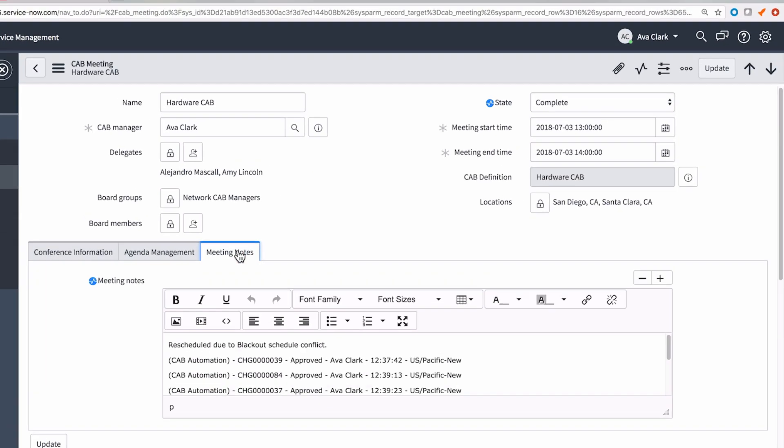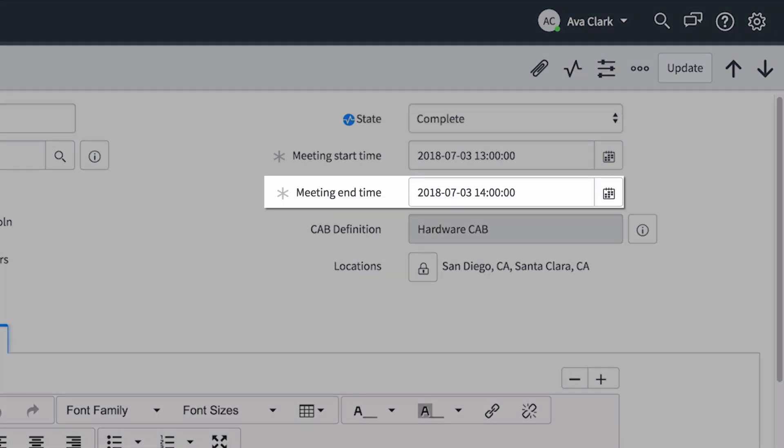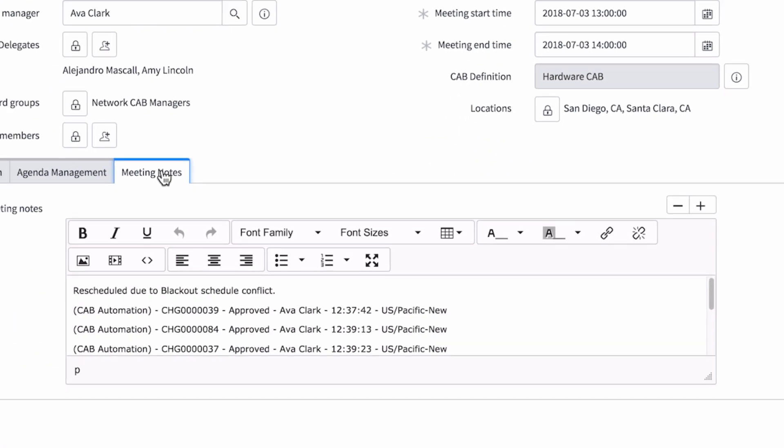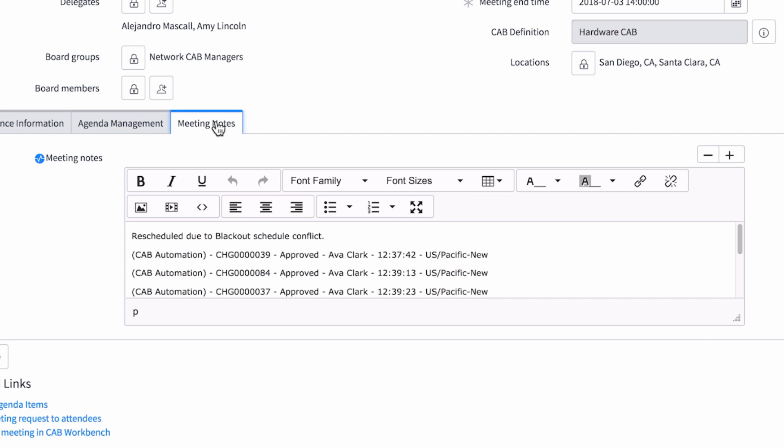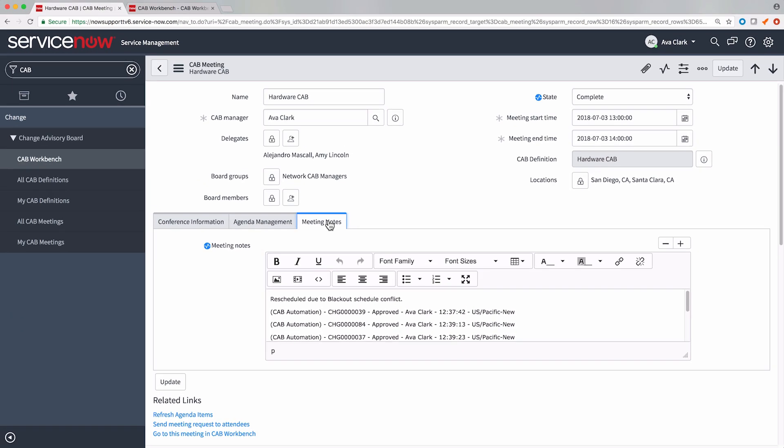Back on the CAB meeting form, the state is now complete and the meeting end time appears. Any notes we entered during the meeting appear in the CAB meeting notes, along with the decisions for the agenda items.